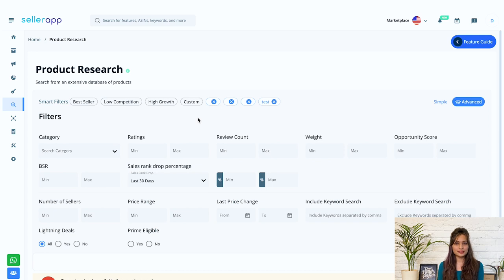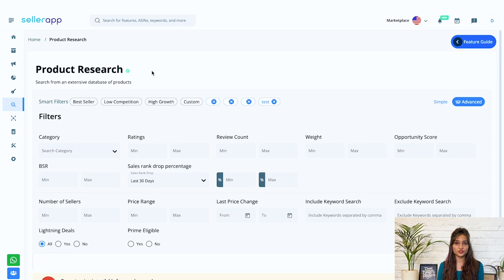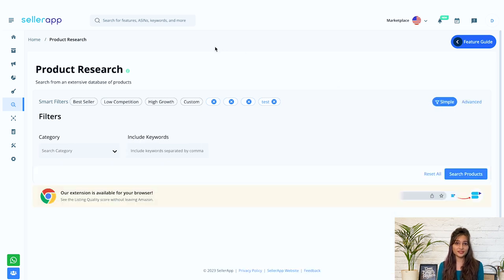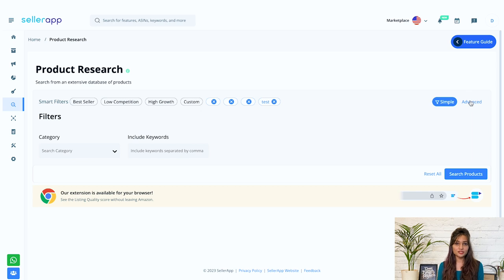Navigate to the product research feature over here. If you are a beginner-level seller looking to expand your portfolio, then this is the perfect feature you're looking at. We have recently upgraded this with smart filters and advanced filters and I can't wait to show it to you.